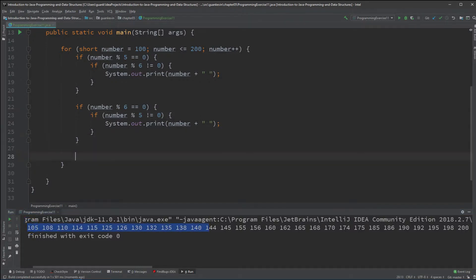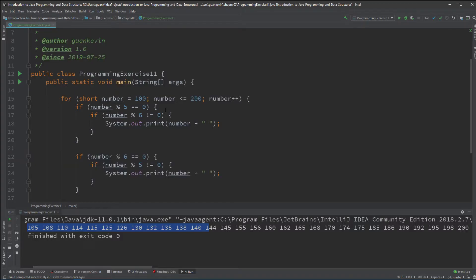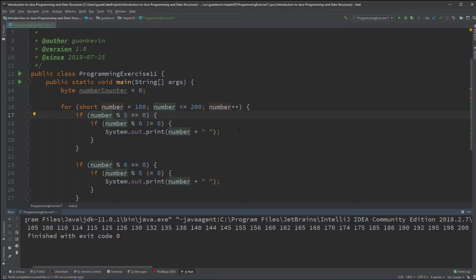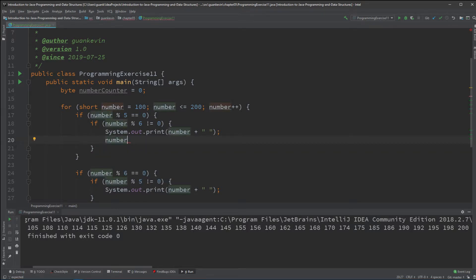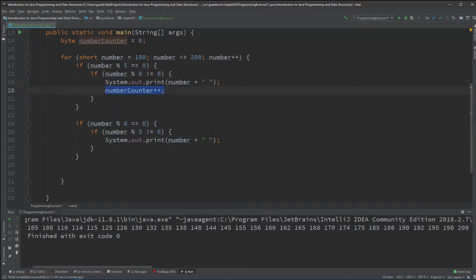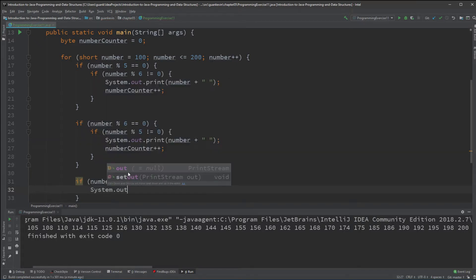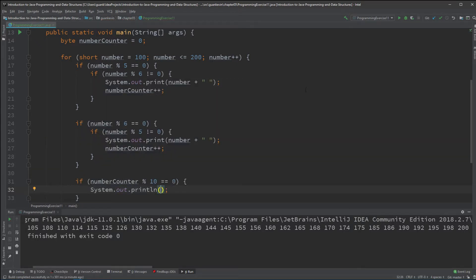Next, I want to display 10 numbers per line. I'll add a counter — let's call it 'numberCounter' and start it at zero. Every time a number is displayed, I increment numberCounter. Then I do a check: if numberCounter modded by 10 equals zero, I start a new line.